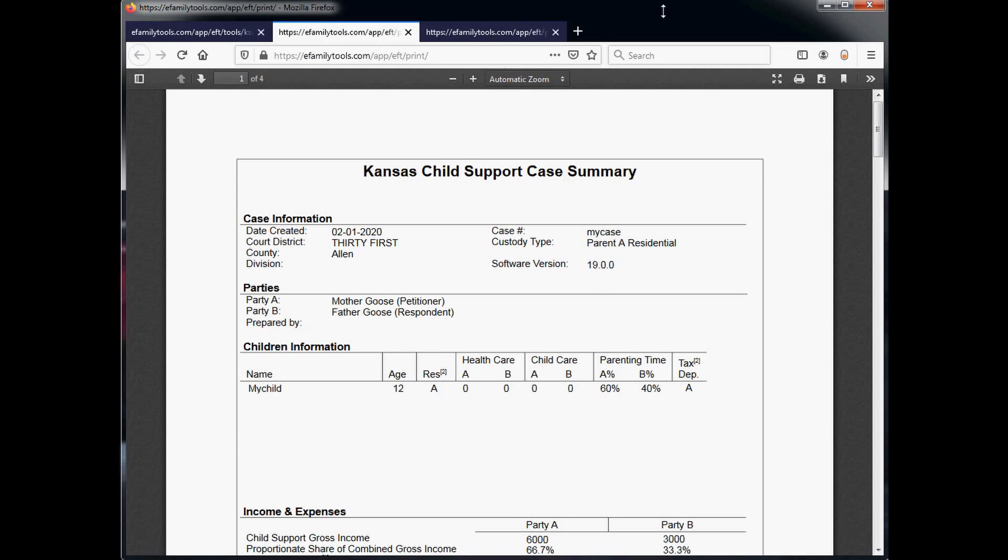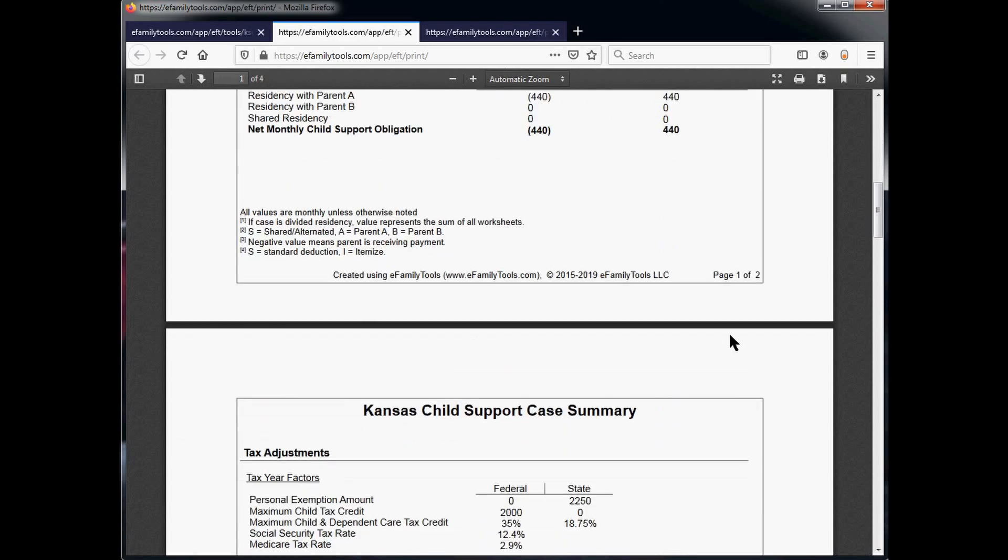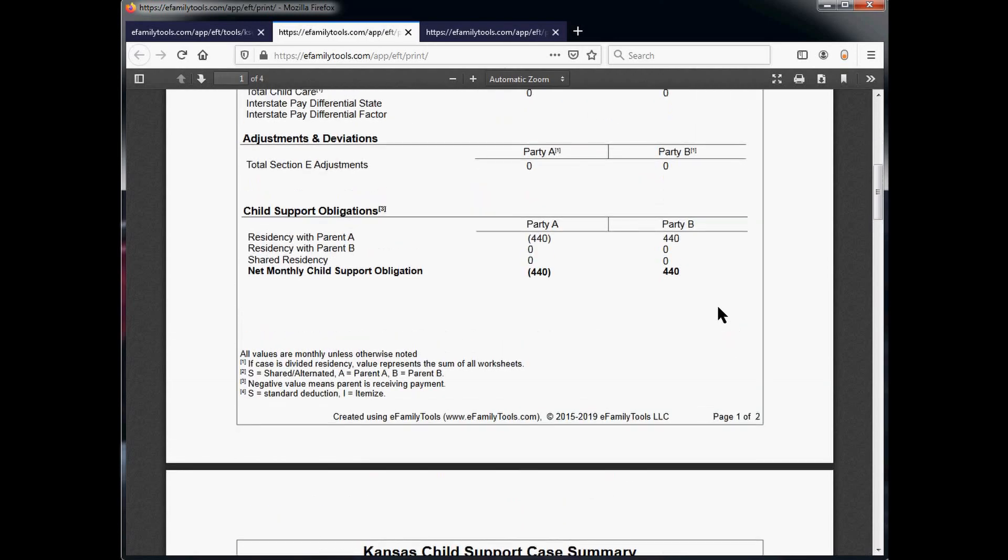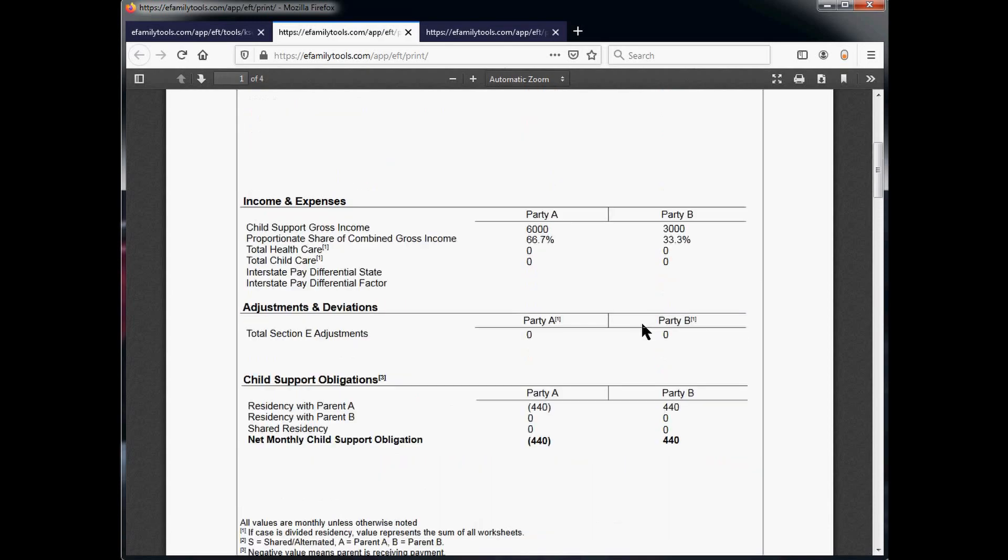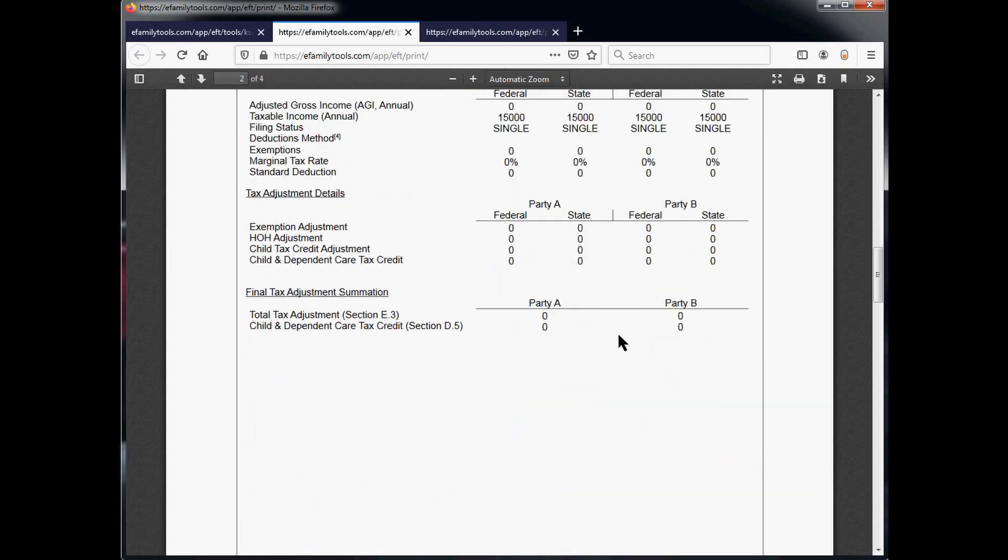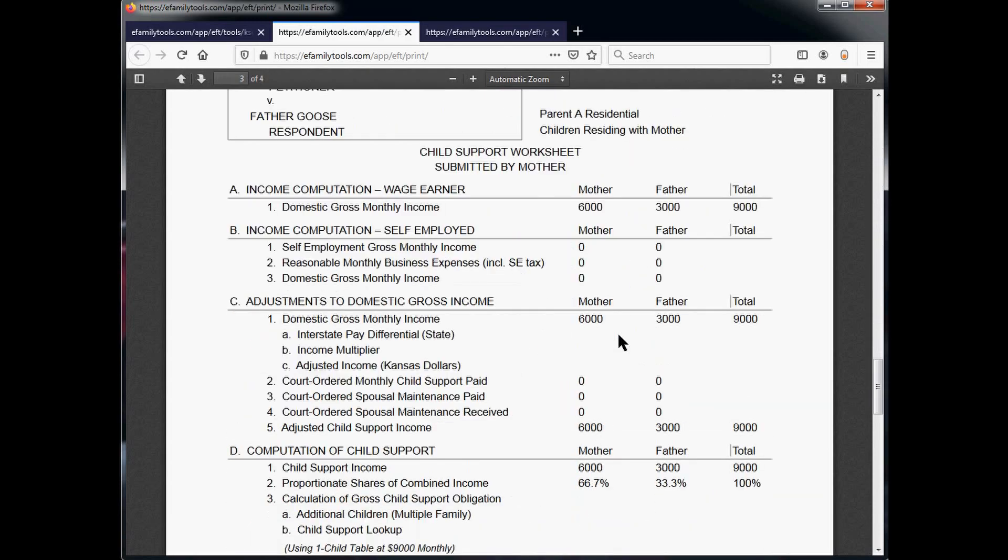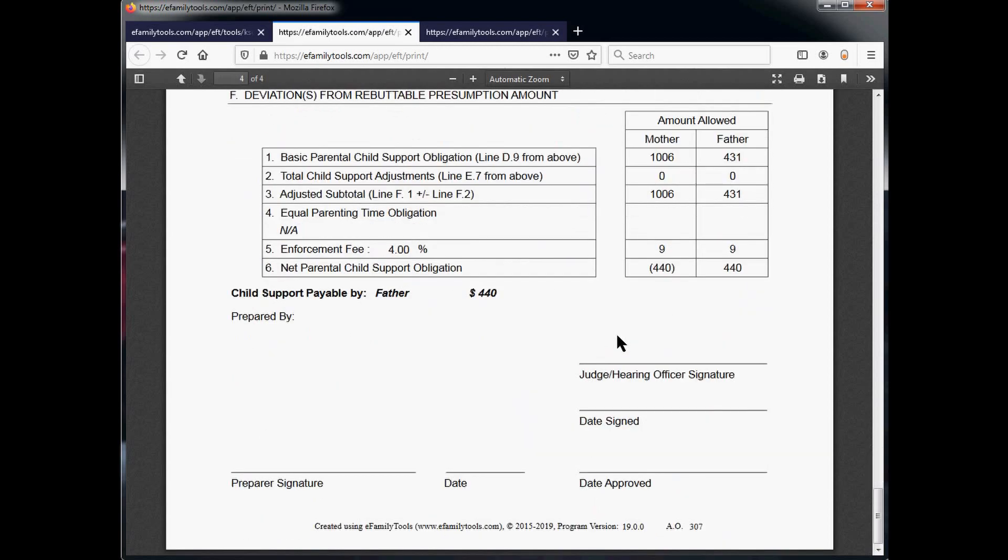To make a quick comparison of the child support payment amounts, we can see here on the child support summary page, the amount paid is $440 by party A. And then on the very last page, we'll see father has an obligation of $440.